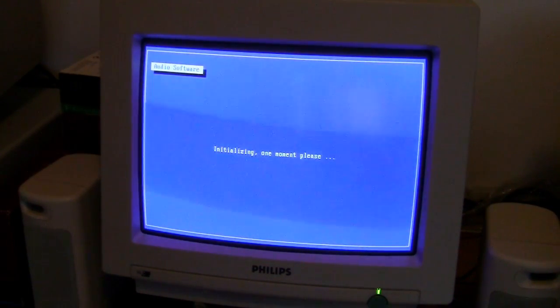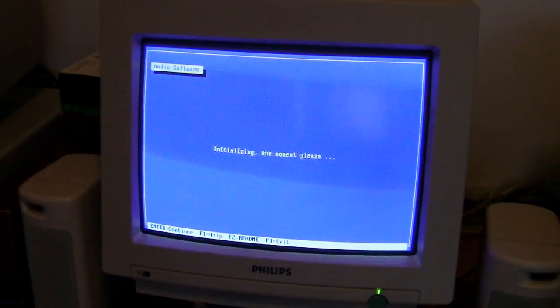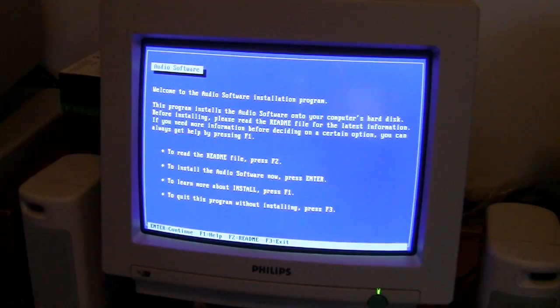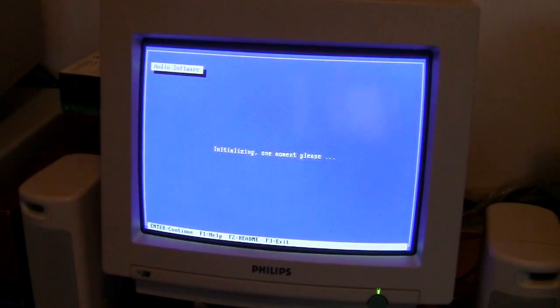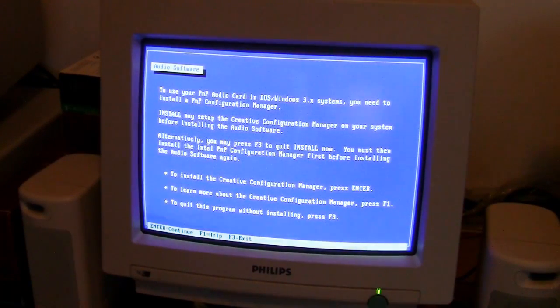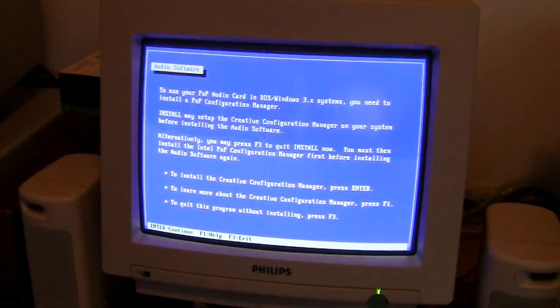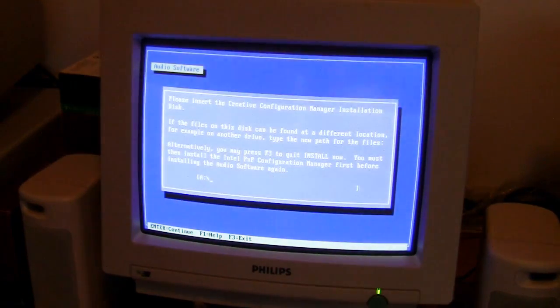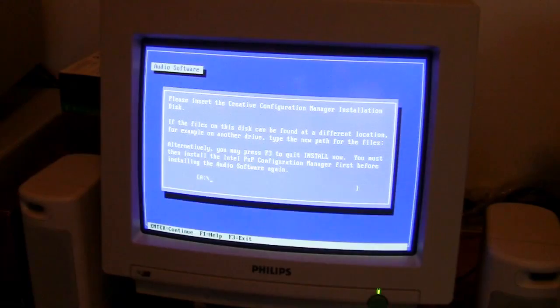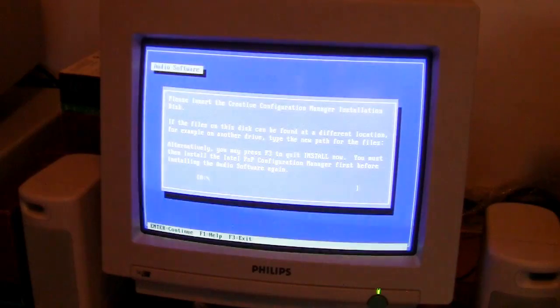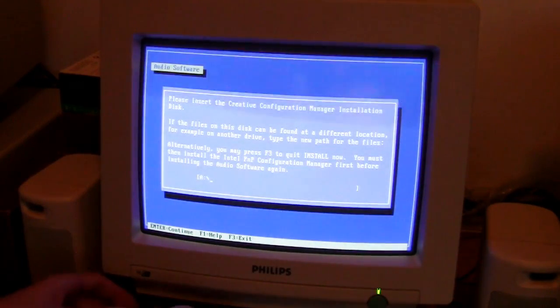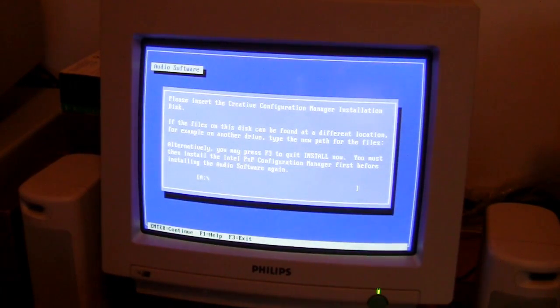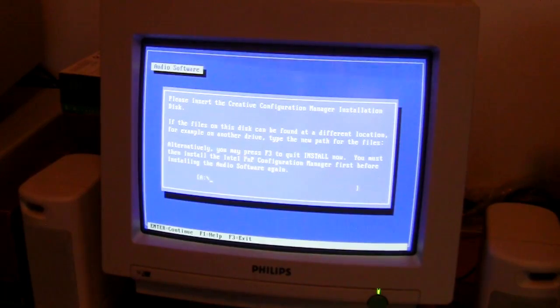As I said my friends, it's been a lot of years that I don't install these things. You need to install PnP Configuration Manager. It is asking I think for the CTCM.